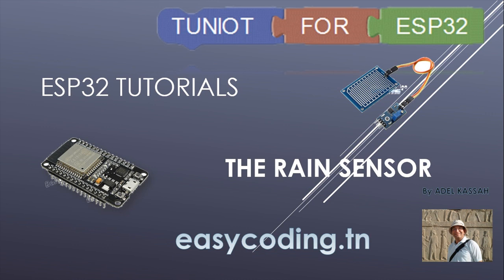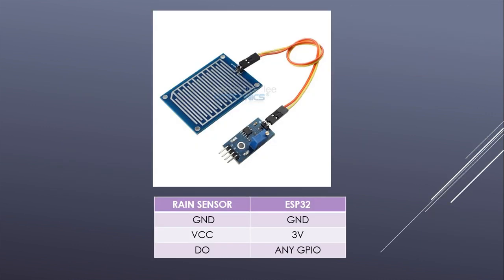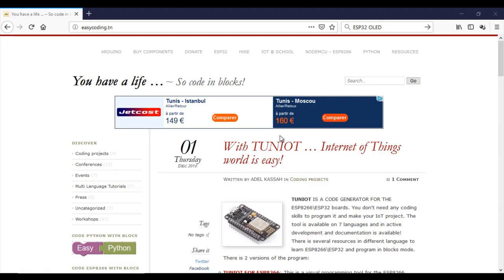Today we will see how to use the rain sensor with the ESP32. This sensor is sensitive to water. There are two ways of wiring. You can connect the A0 pin to an analog pin. In the case of the ESP32, it will be the analog to digital converter channels. You can also use the digital pin by connecting the D0 of the rain sensor to any of the GPIO. In my case, I will use the digital pin.